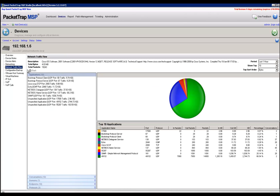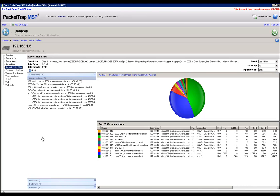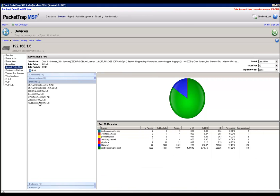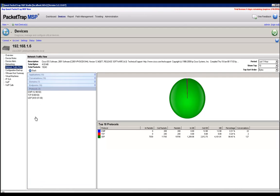And from this point on, I can now start to distinguish between applications that are going on on my network, conversations between two different endpoints, domain information about where information is going out on my network to the internet, and protocol information as well that will let me know which protocols are occupying the most bandwidth on my network.